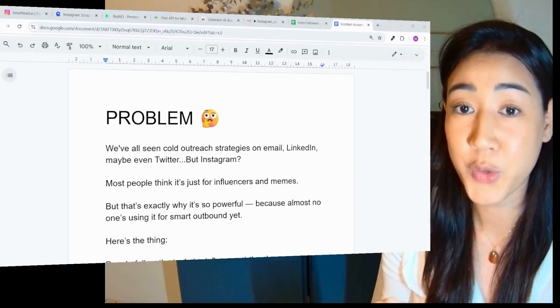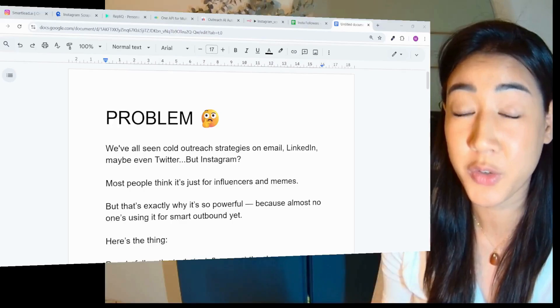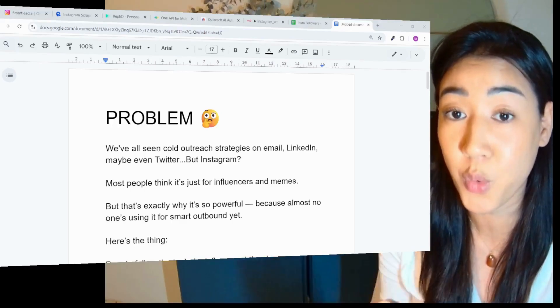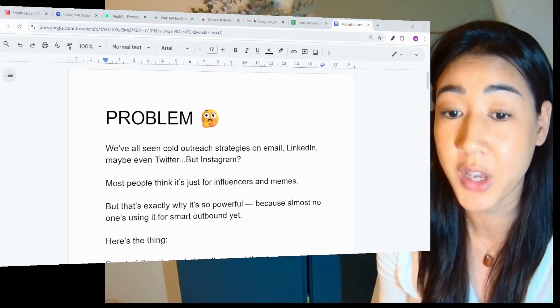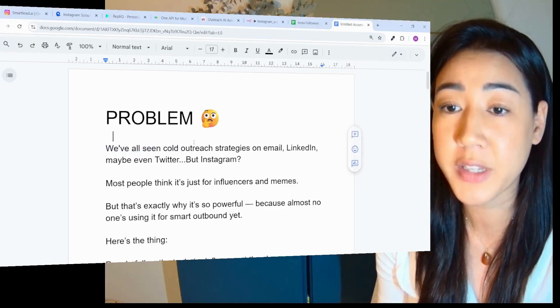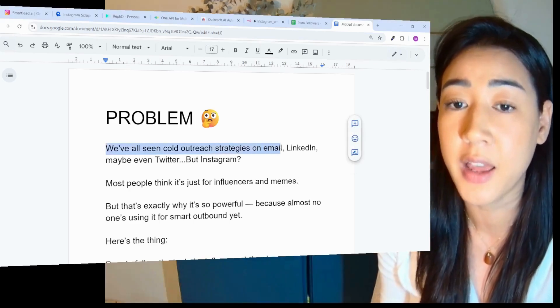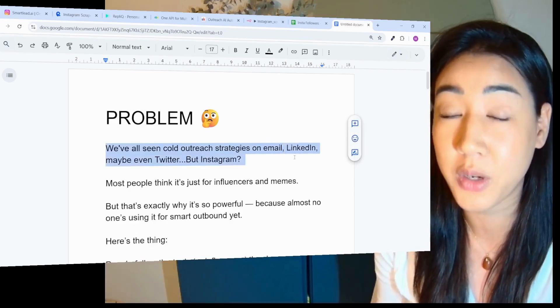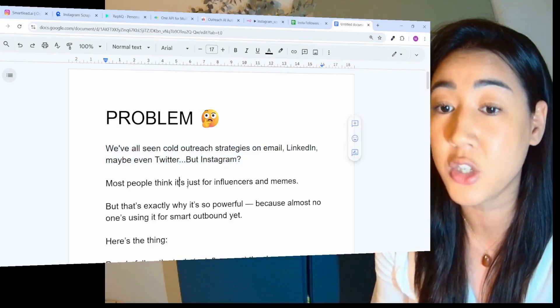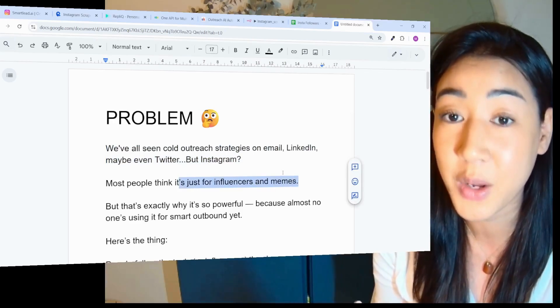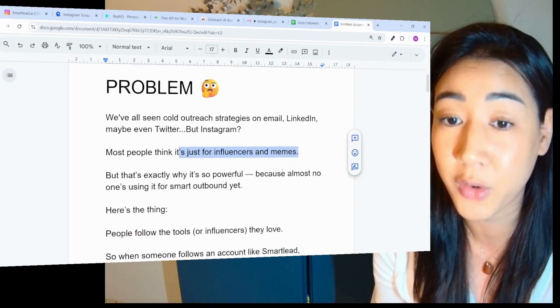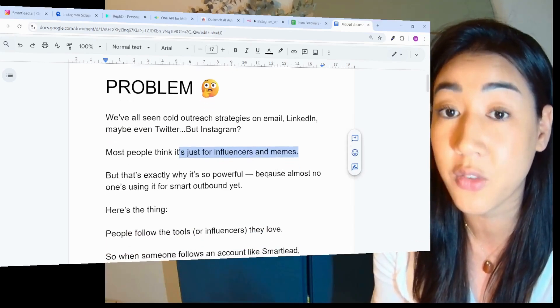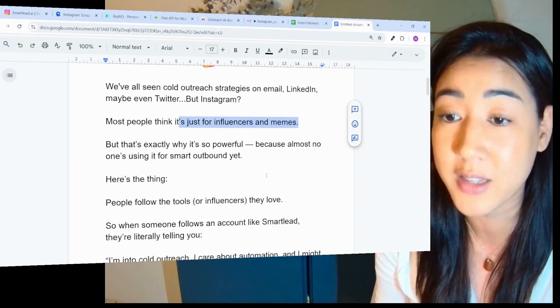Before using any automation, it's super important to understand the strategy behind it and why it actually works. The problem here today is that we've all seen cold outreach strategies on LinkedIn, email and maybe even Twitter. But on Instagram, most people think it's just for influencers and memes. But that's exactly why it's so powerful because almost no one is using it for smart outbound just yet.